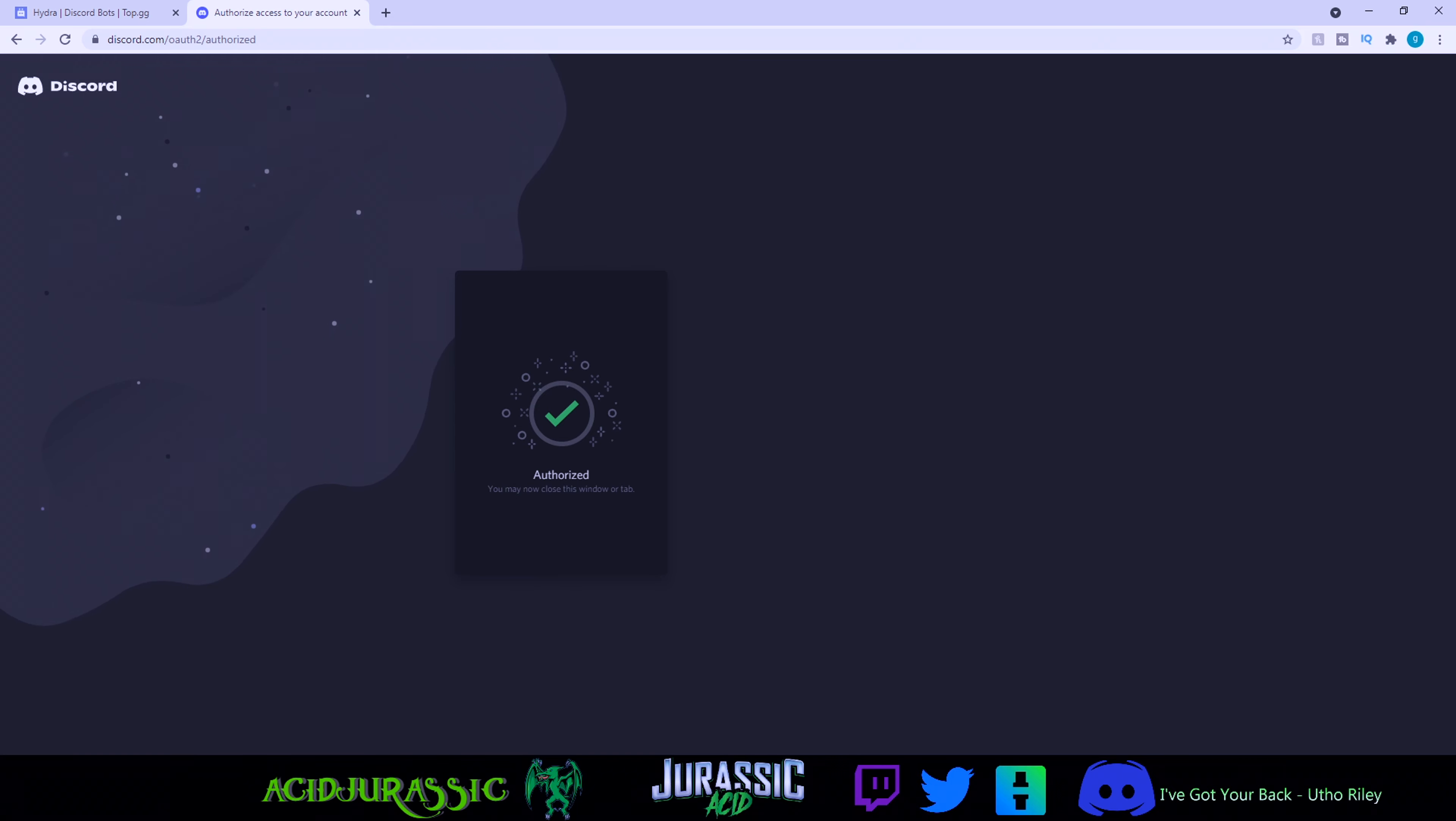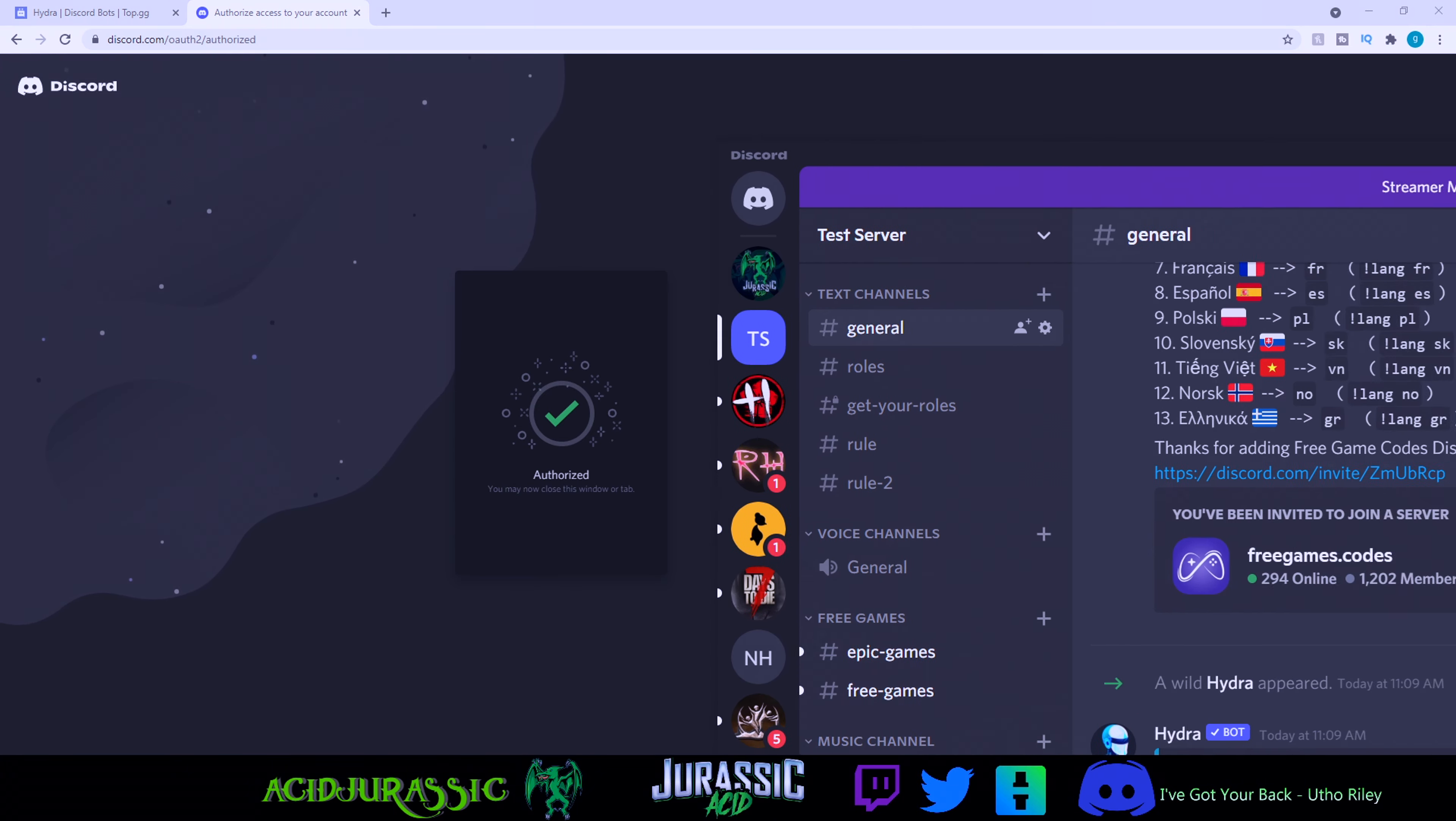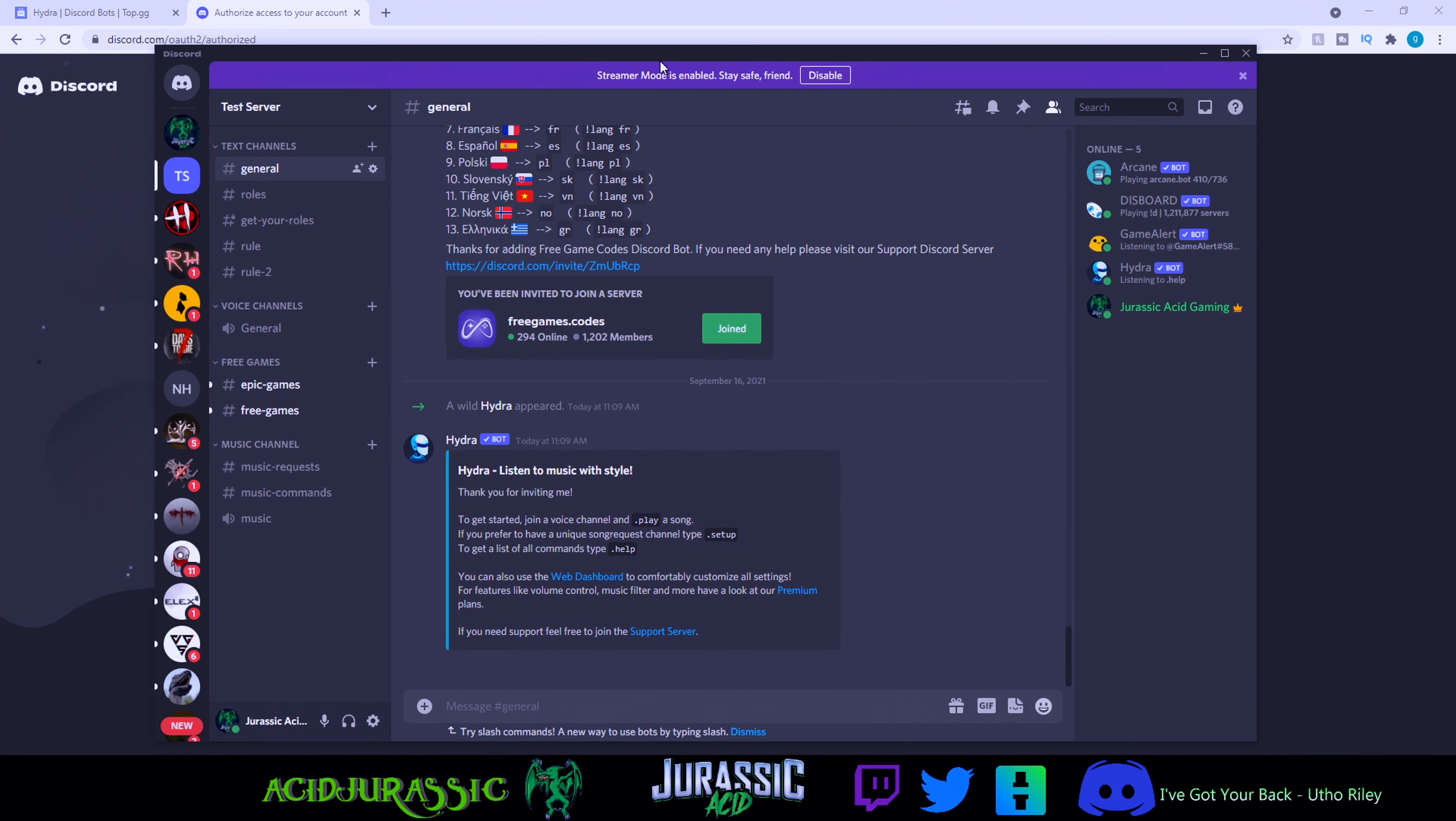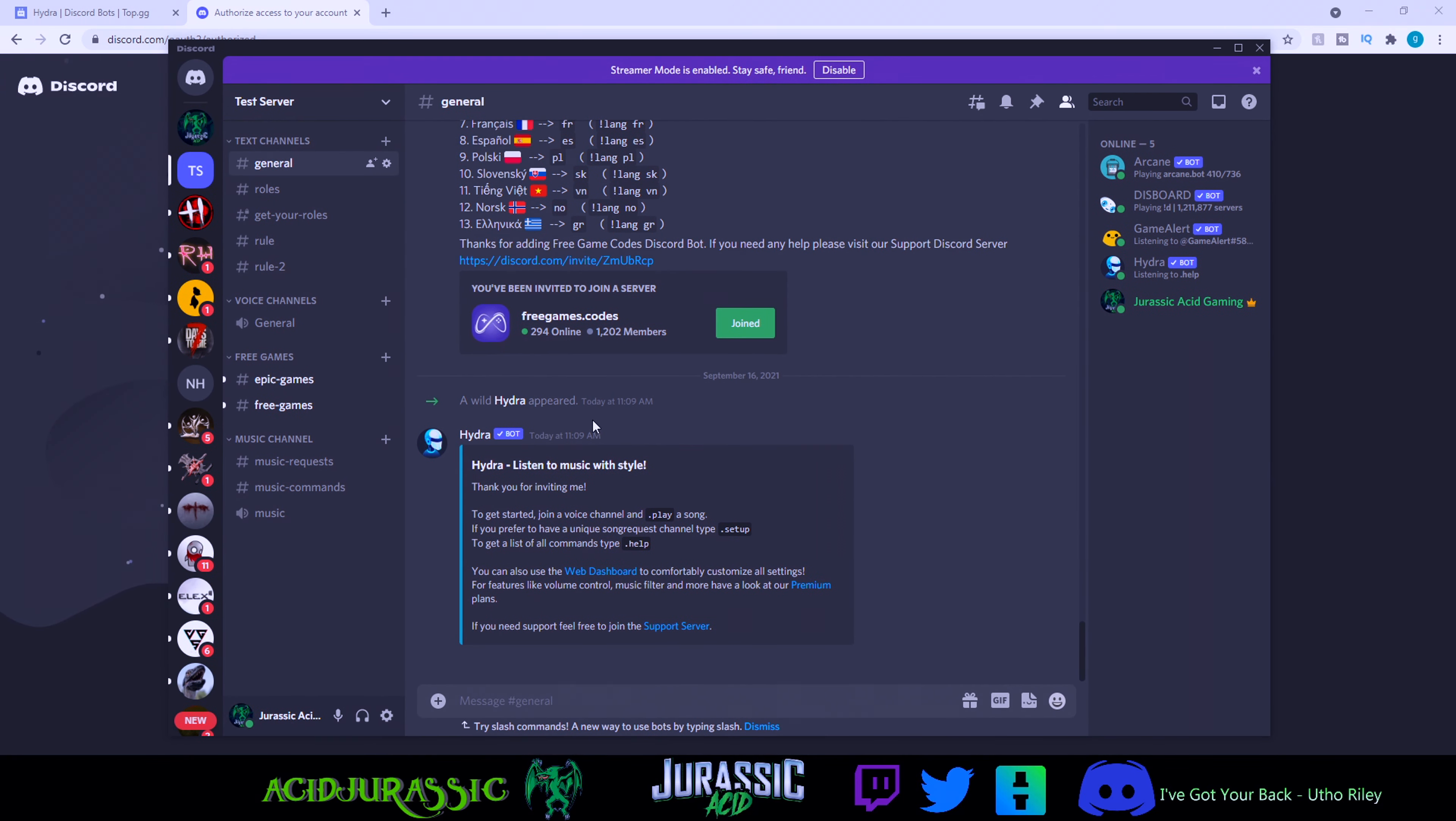Once you're done with that, all you have to do is pull up your Discord and you should see that Hydra has already sent a message in whatever your general chat is. Basically you can just do play immediately, but we are going to try to customize the bot today.